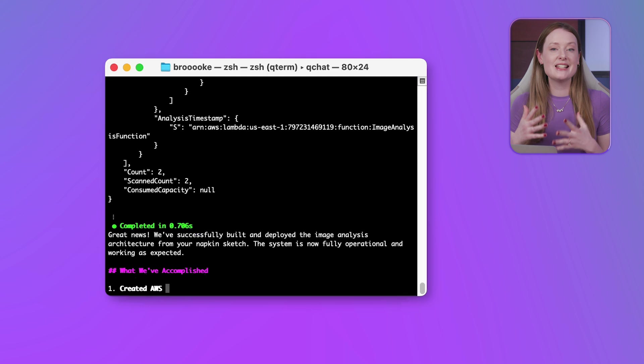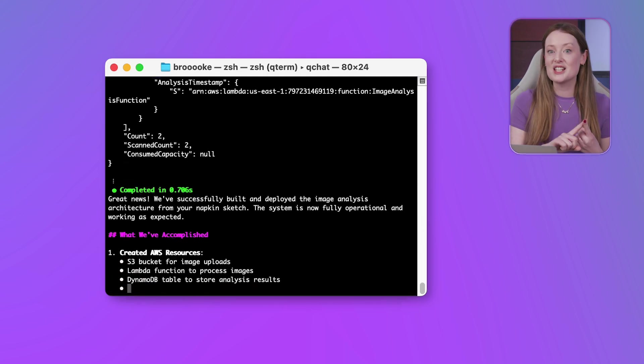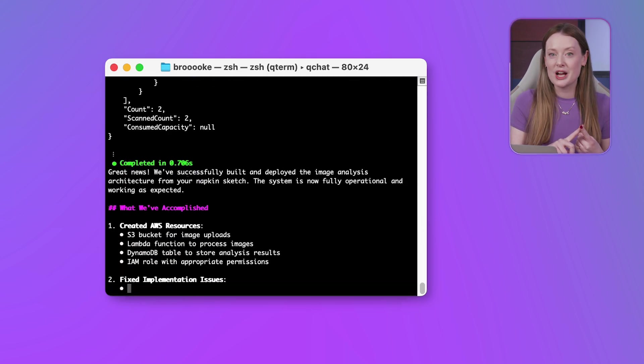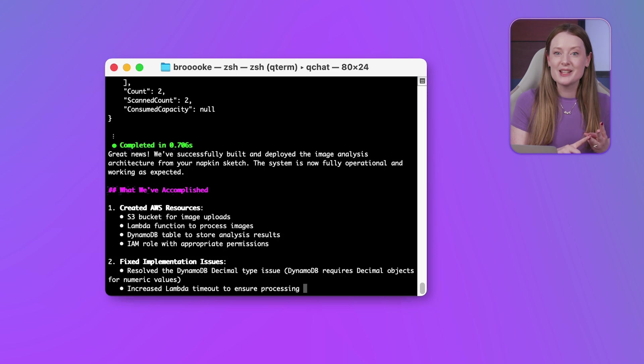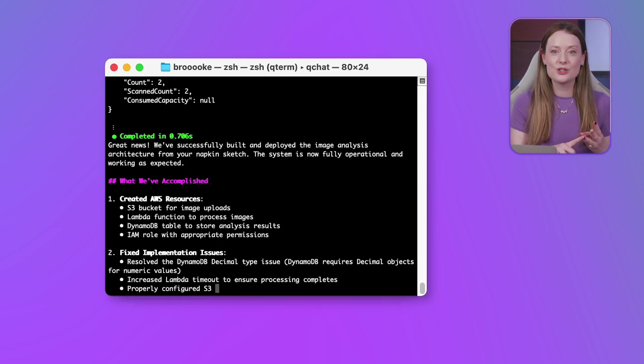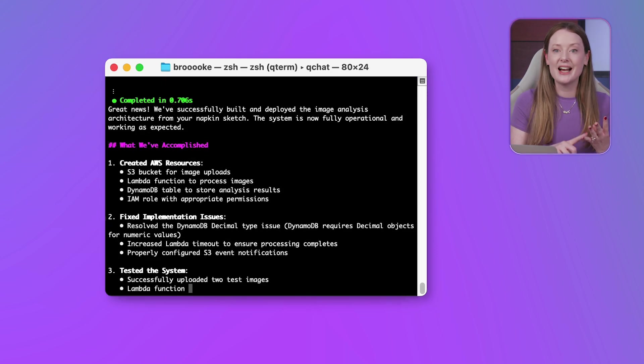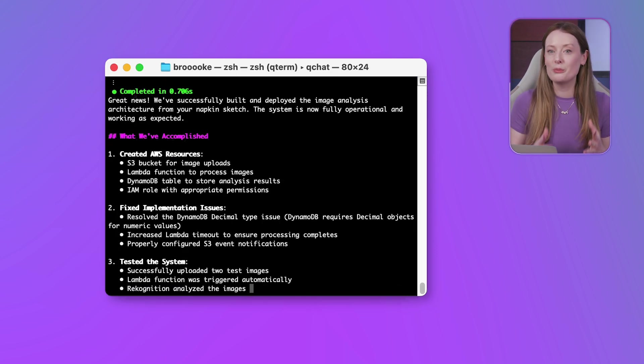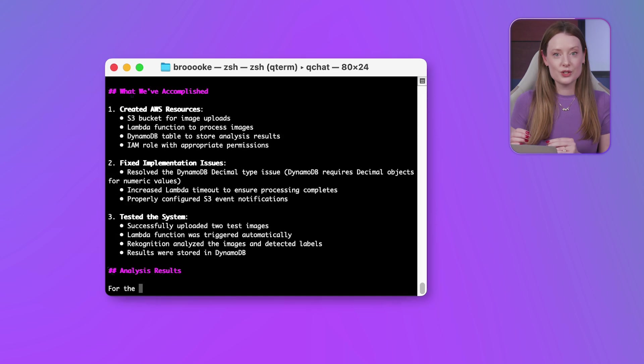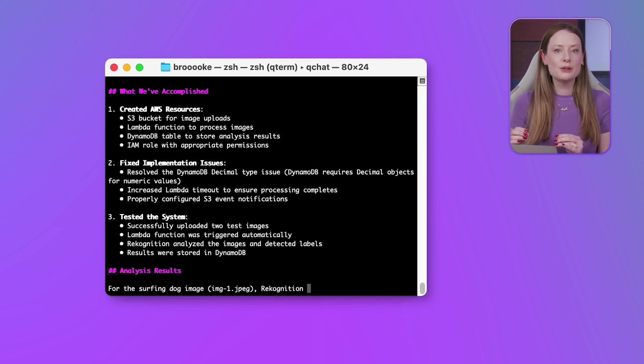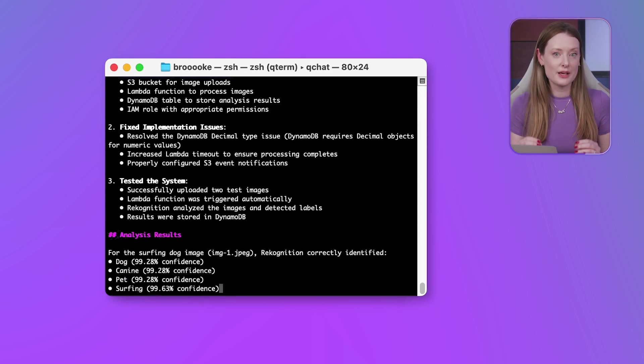So it looks like everything is ready to roll. We have created AWS resources, an S3 bucket for image uploads, Lambda function to process images, DynamoDB table to store analysis results, and an IAM role with appropriate permissions.